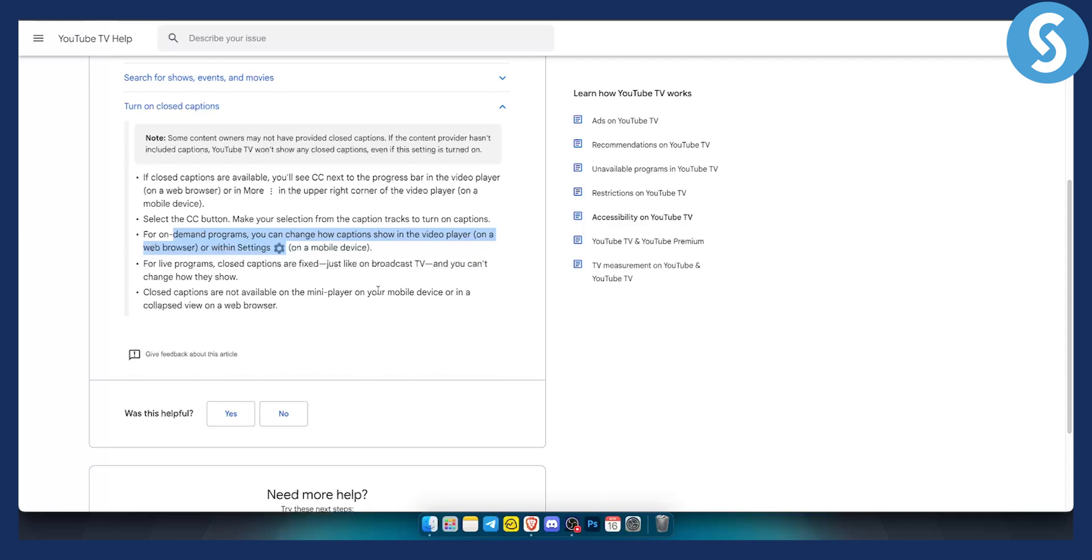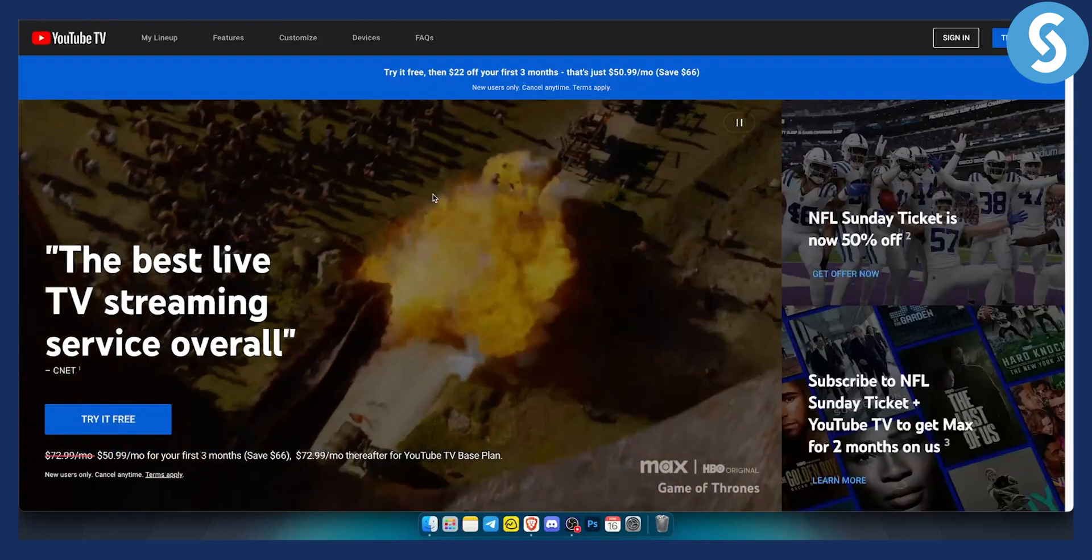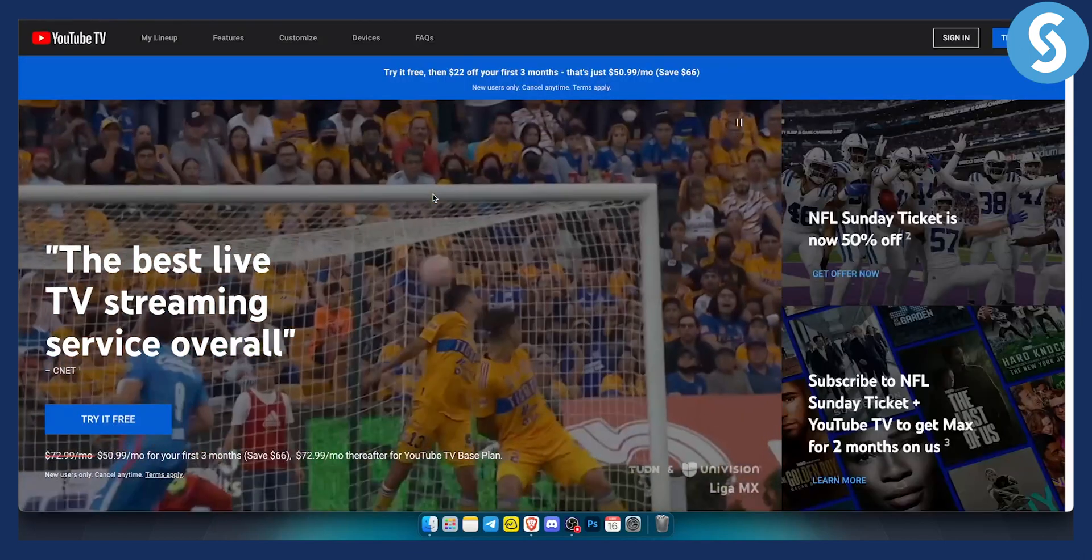So again closed captions are not available on the mini player but this is basically how you will be able to change or turn on or off closed captions on YouTube TV. Again it's pretty much very self-explanatory. It's similar as on YouTube but it's a bit different.